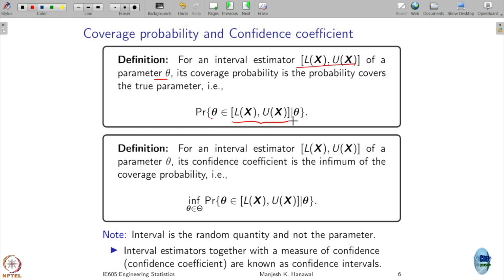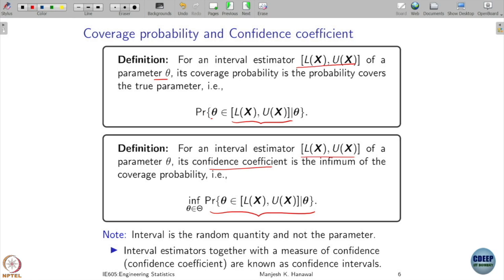Similarly, if I have an interval estimator given by L and U functions for a particular parameter theta, its confidence coefficient is the smallest value of its coverage probability across the parameter set. The coverage probability is defined for a given theta, but theta can come from any value over the parameter space, which is not in our control. So we look at the worst case and take the smallest value of the coverage probability over the parameter space as the confidence coefficient.